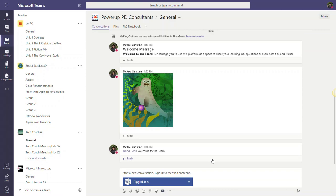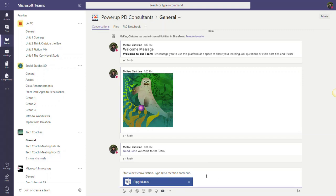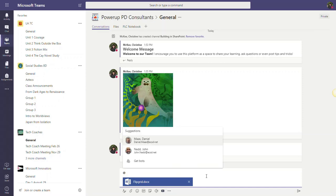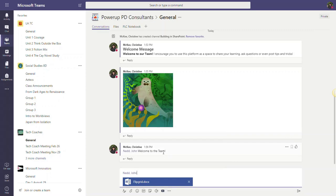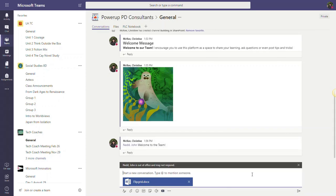So I'm going to share this Flipgrid training document. Notice that it is a Microsoft Word document. You can also share PowerPoint, PDFs, and Excel documents. And again, if I wanted to direct this towards a specific individual of the team, I could start typing the at symbol and select a member of the team, or I can just leave that blank and it will be directed to the entire team.